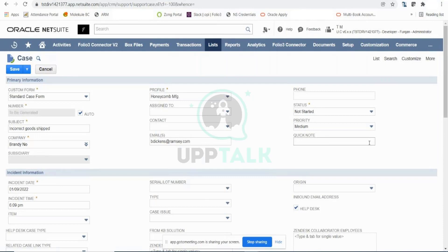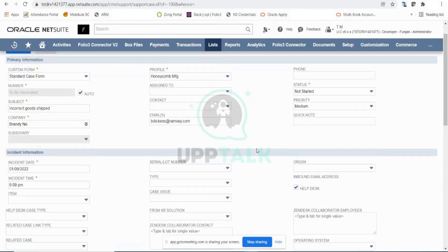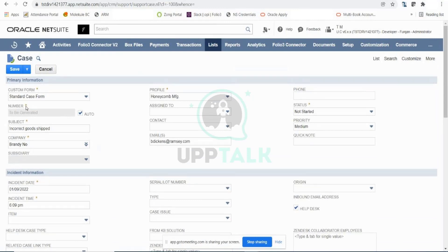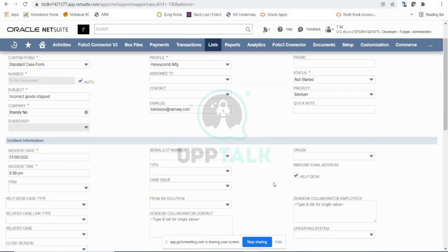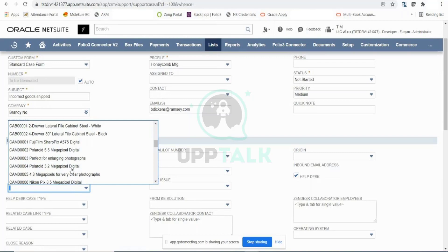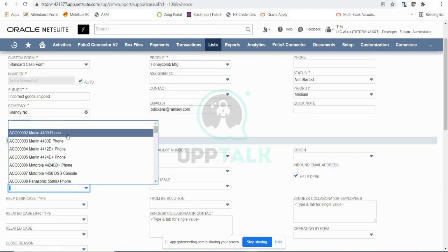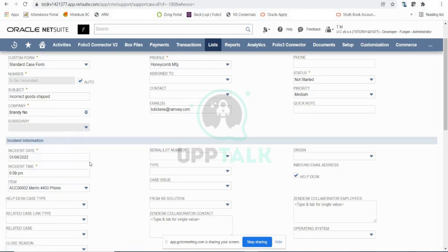You can also capture the phone number from which you received the call, enter any quick notes for this case record. Anything marked with an asterisk is mandatory; the rest is non-mandatory and can be left blank. You can also capture the incident date and time — when you received the call. If the customer is providing item information about what was incorrectly shipped, you can enter that here — for example, Merlin Phone — the item that was incorrectly shipped.